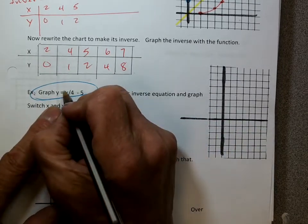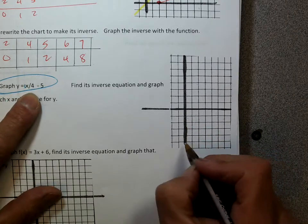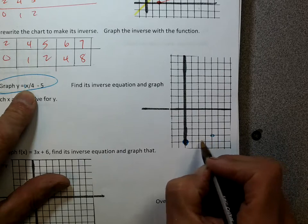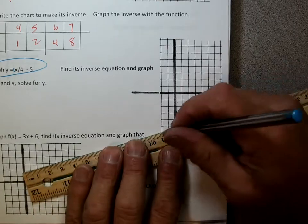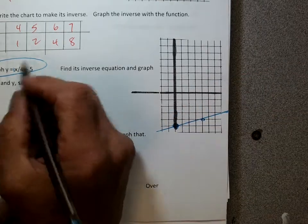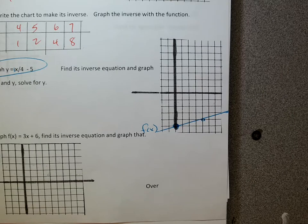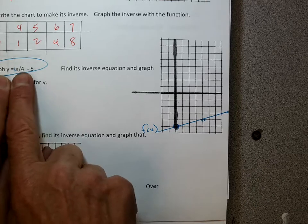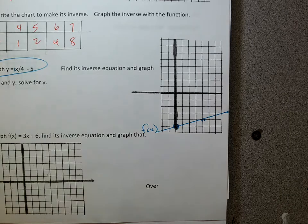This is the same thing as y equals one-fourth x. So start at negative 5, the slope is one-fourth, so I'll go up 1 over 4. Here's my function, f of x. If I want the inverse, another way to do it is to switch all of the points. There's an infinite amount of points, but x and y as variables represent all the points. So if I want to switch all the points, I just switch the variables — make x become y and y become x.